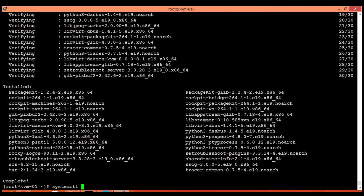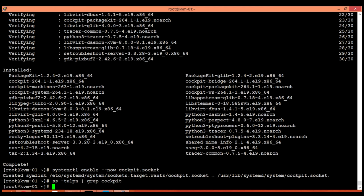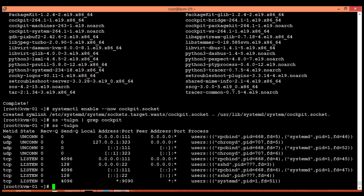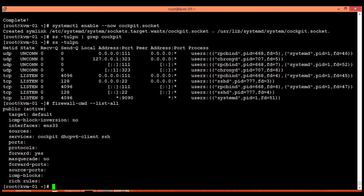Now enable and start the cockpit service. The cockpit service is running on 9090. And it is by default open in Linux firewall. Just to confirm, I am executing this command. You can see that the cockpit service is already enabled in our Linux firewall.